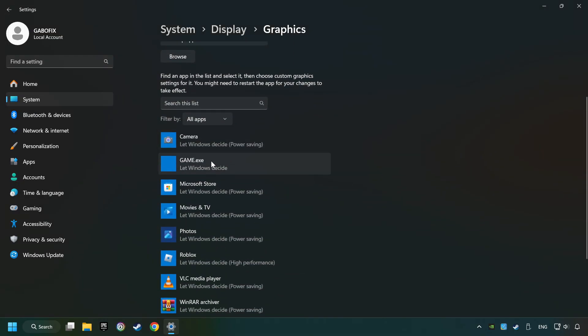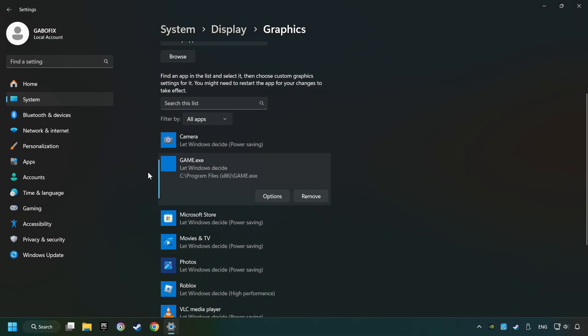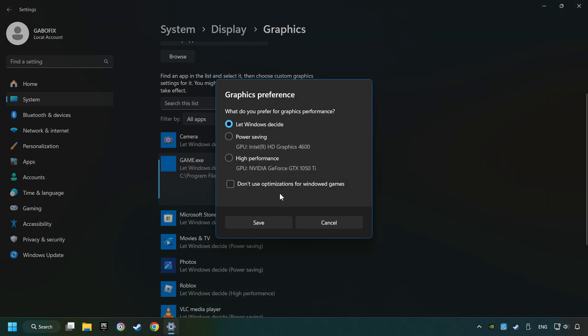I created a file called Game for this video. Don't let it confuse you. Choose the game and click on the Options button, and select High Performance Mode.